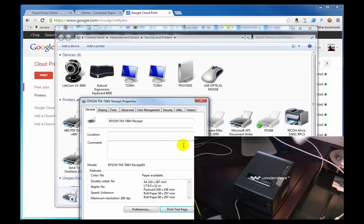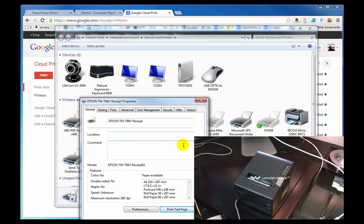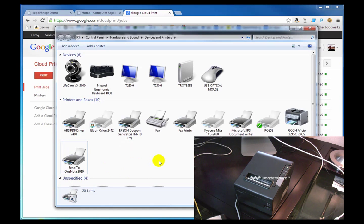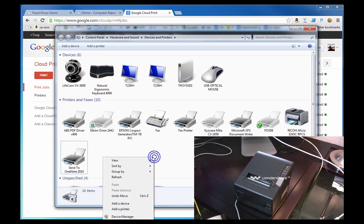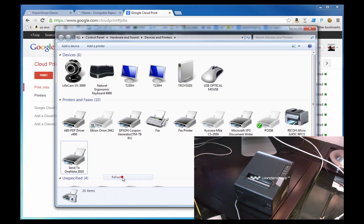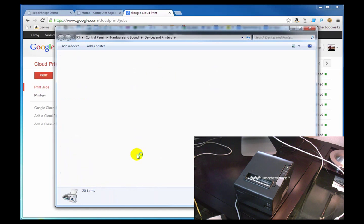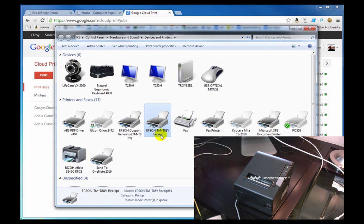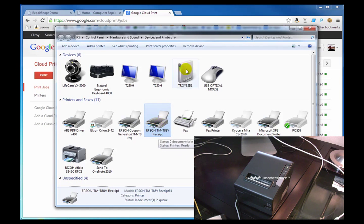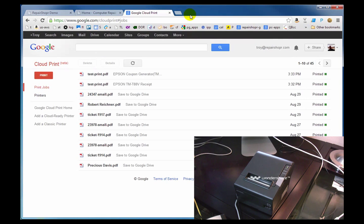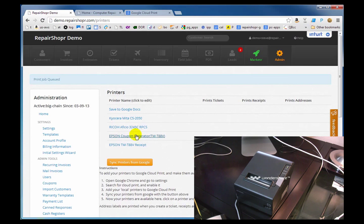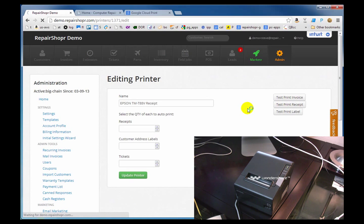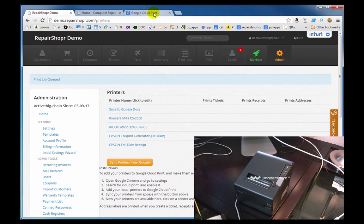So, now we know which printer it is. It is the Epson TM88V, T88V receipt. So, now back to Repair Shopper. It's the receipt one. We'll send another test page of the receipt. Usually a few second delay with these.